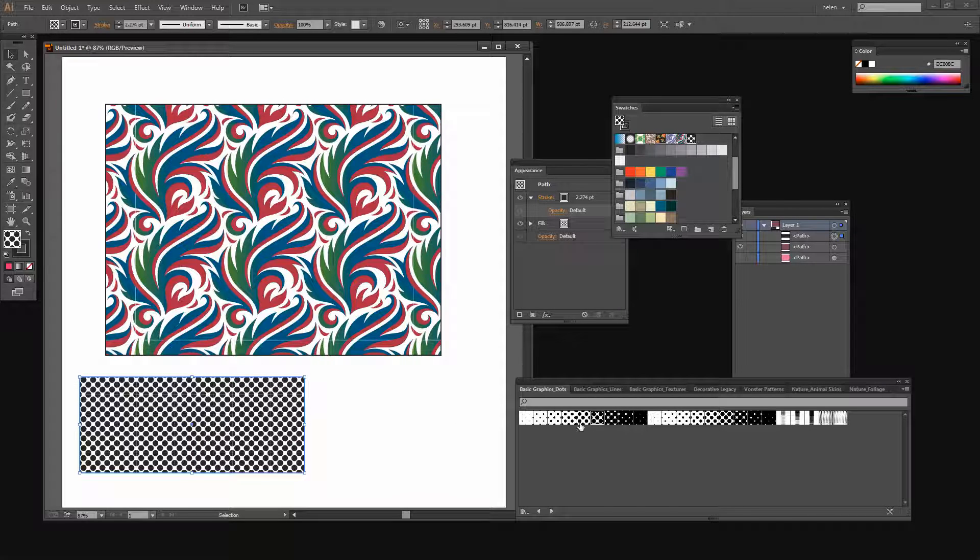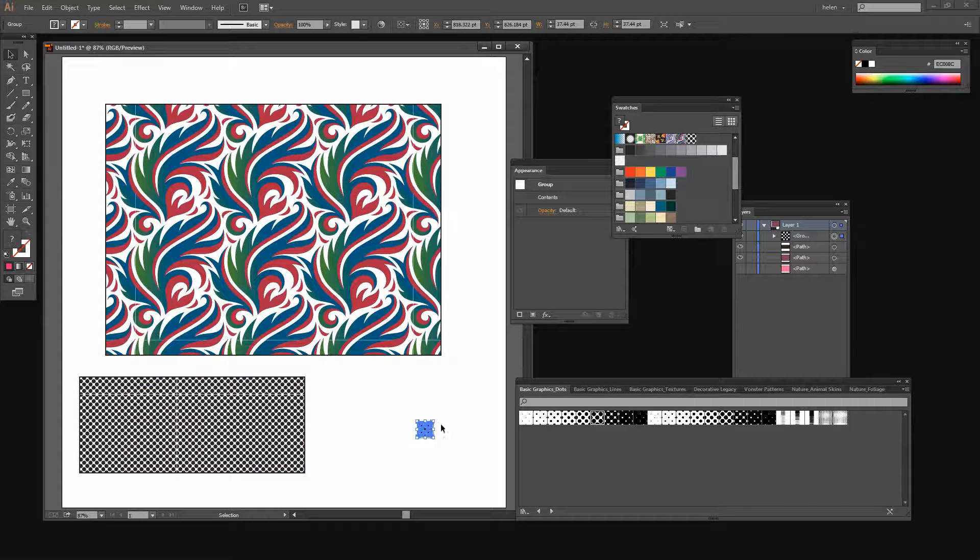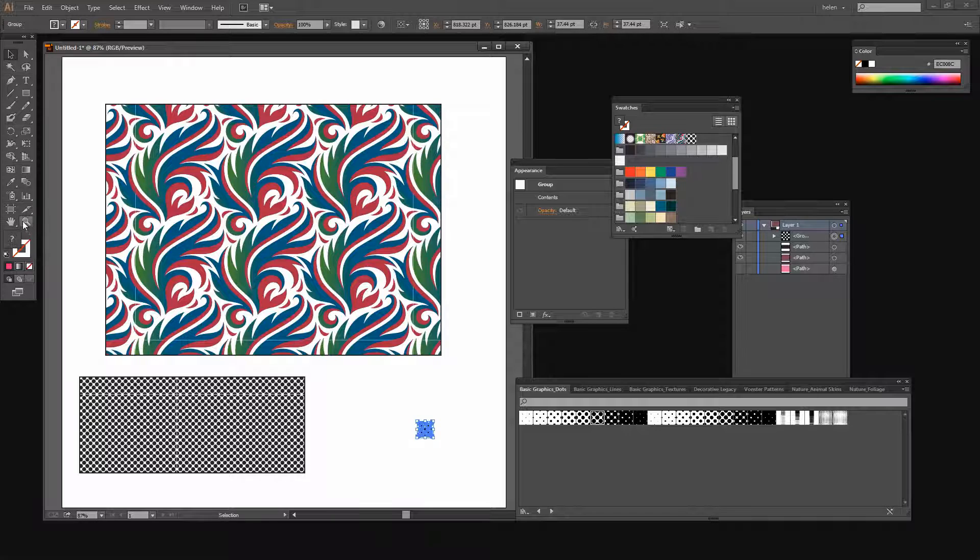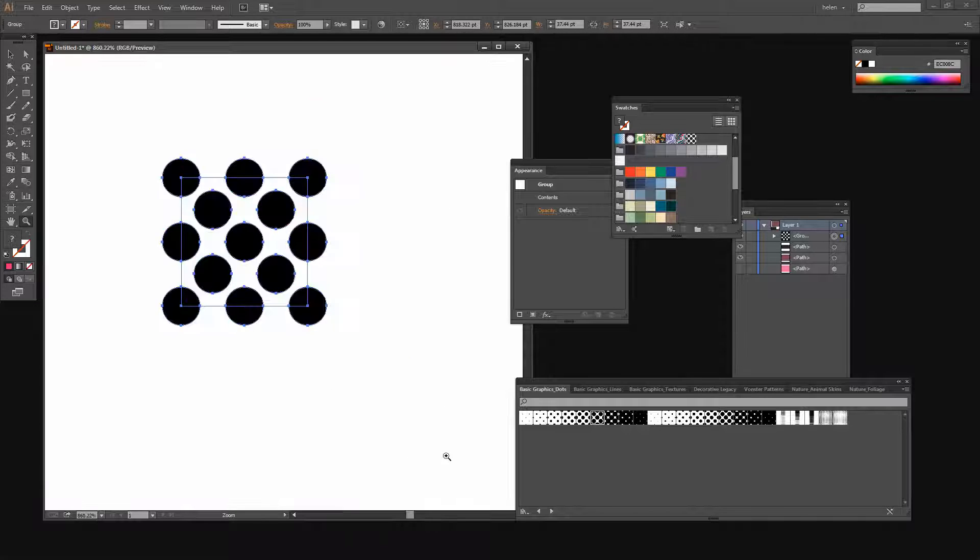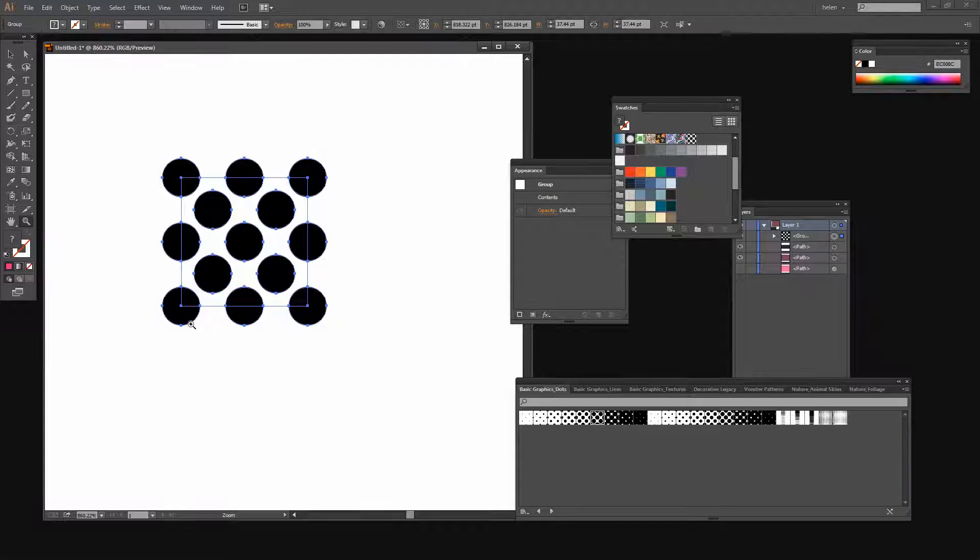And the way that you can change these colors is to grab this pattern swatch and just drag and drop it into the document. Instead of dragging and dropping it into a shape we're just grabbing the swatch itself. Let's now resize this so we can see clearly what our swatch looks like.